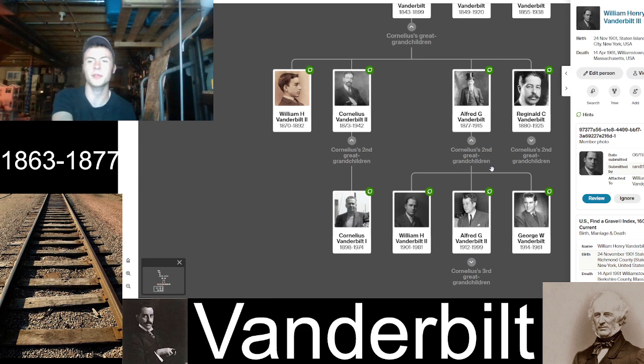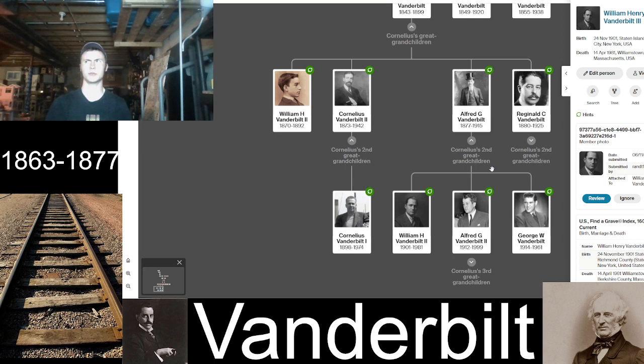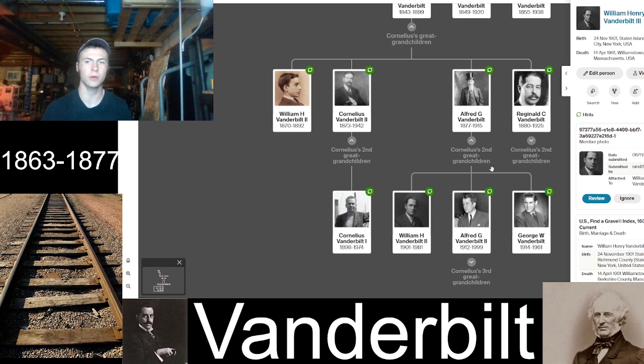Alfred Vanderbilt's eldest son, William Henry Vanderbilt III, actually served as the Governor of Rhode Island in the late 1930s to early 1940s. He was born on November 24th, 1901, in Staten Island, New York, and died in 1981 in Massachusetts.